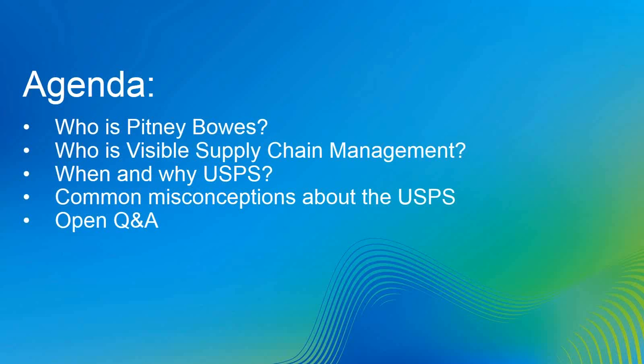Great. Thanks very much, Caroline. We're going to run through a relatively brief initial agenda, go through some pre-formatted questions that we think are probably lurking out there, and then give you all a chance to ask your own specific questions. We'll do our best to answer all of them as we get through the presentation. So we'll start off with a little background on Pitney Bowes, a little background on Visible Supply Chain, and then talk really about the USPS and get right into the meat of the presentation.